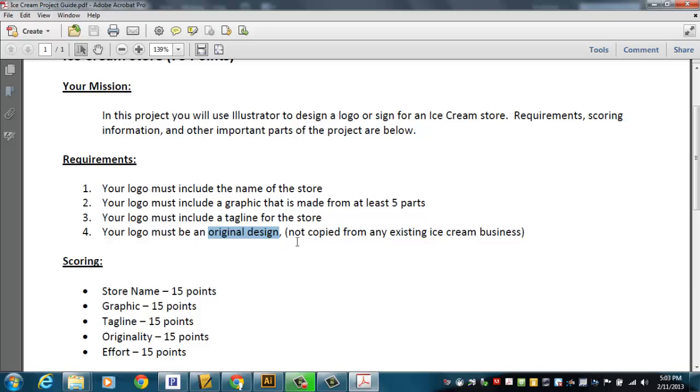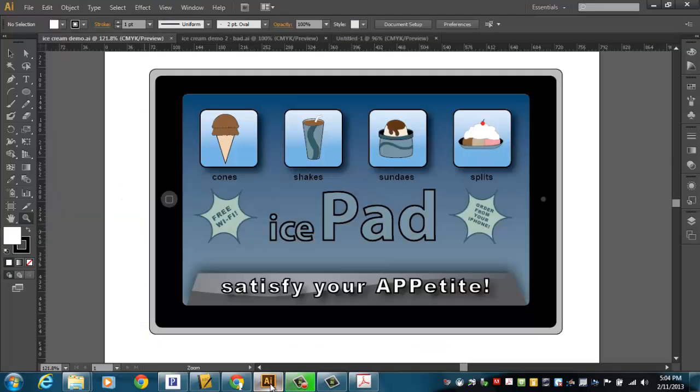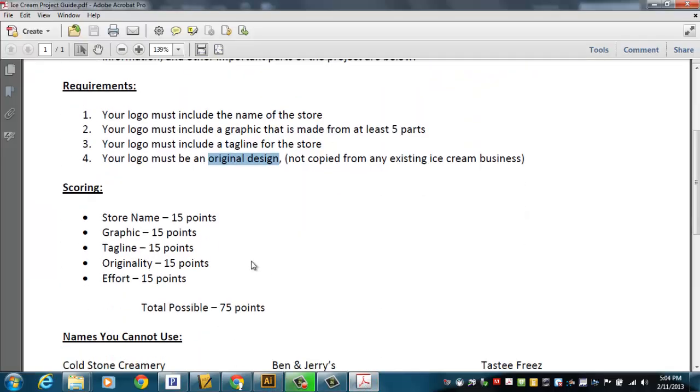It has to be an original design. I don't want you to just look at what other ice cream businesses have done, like Dairy Queen or Cold Stone or whatever, and just try to copy their idea. Don't do that. Come up with something on your own. Mine was just something that came out of my brain here. I've got a couple more tips that I'm going to show you here.